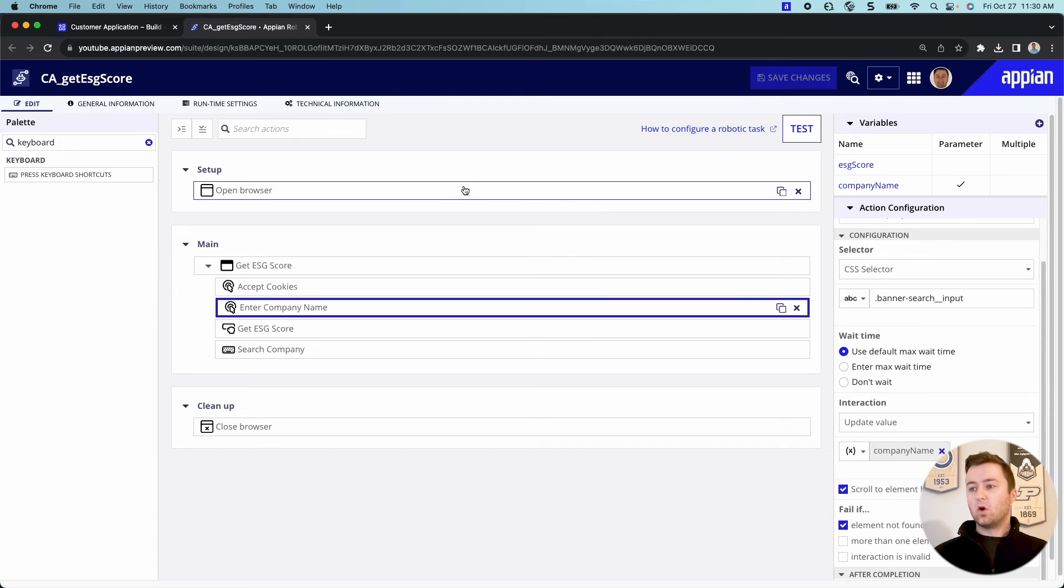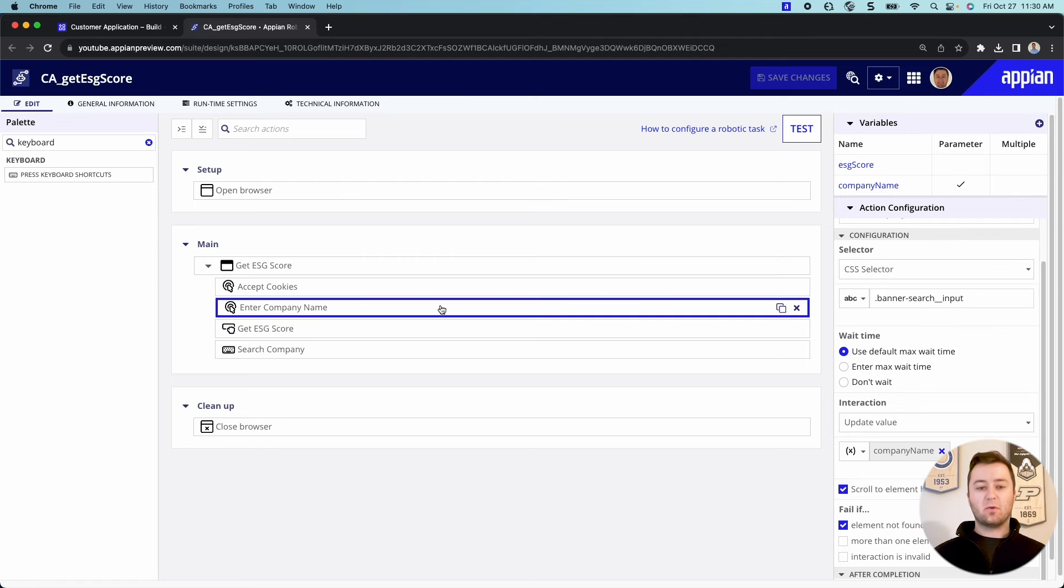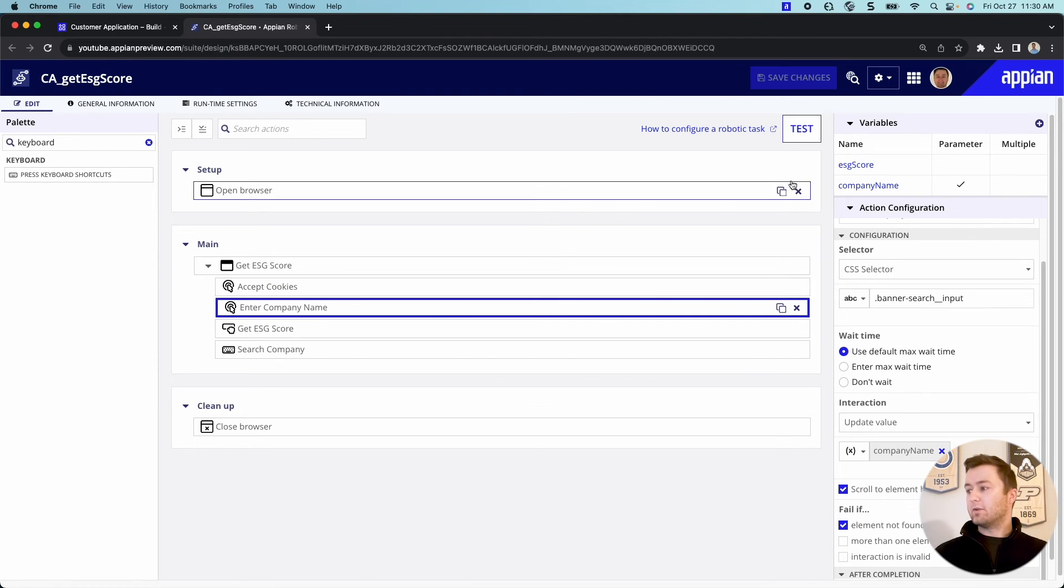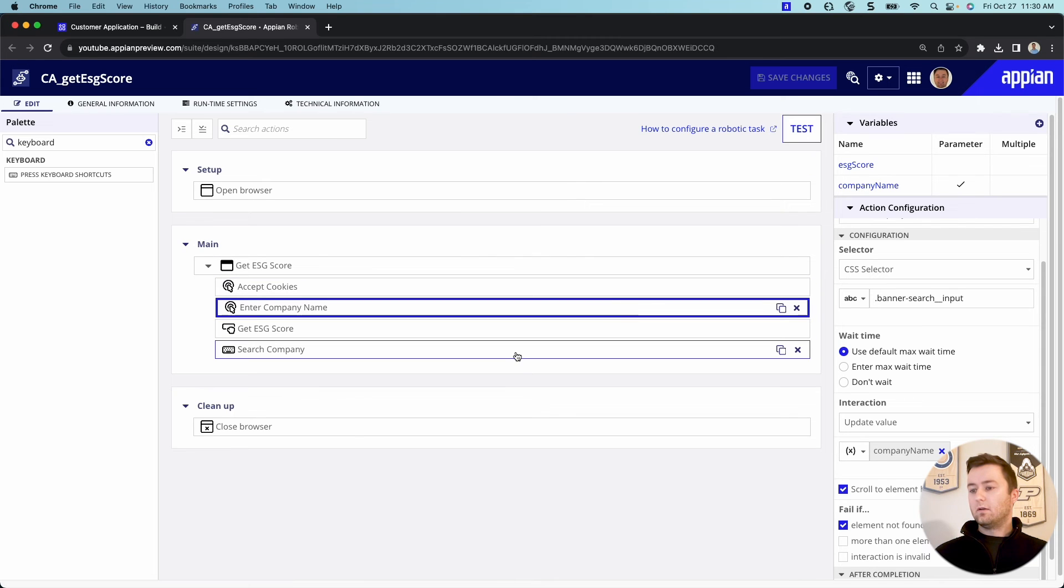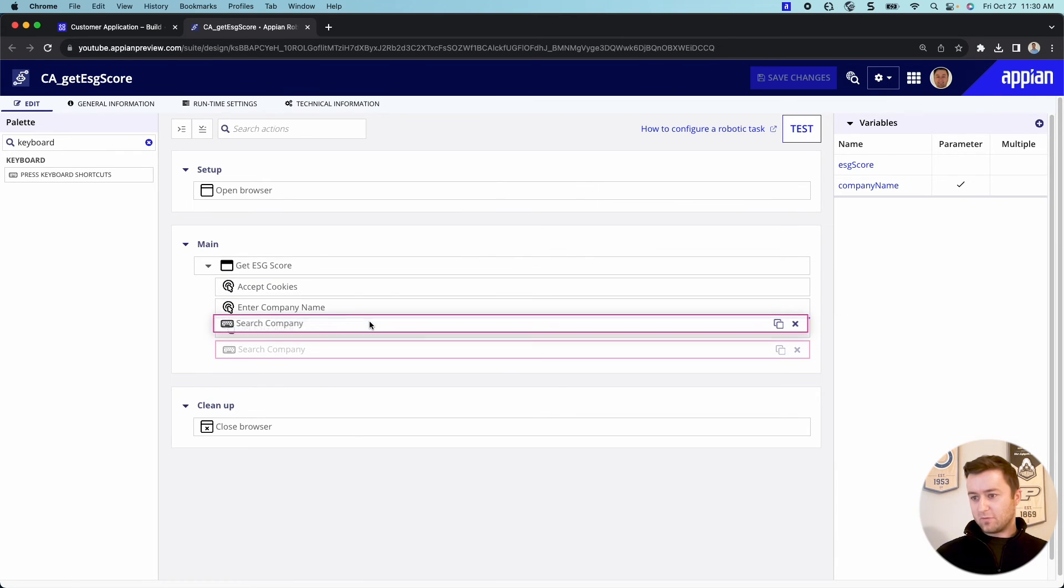What it's going to do is it's going to open up our browser. We're going to accept the cookies, search the company name, that whatever we provide it, get the ESG score, pull back into our process and save it into our process variable here. And then it's going to, oh, whoops, looks like I made a mistake.